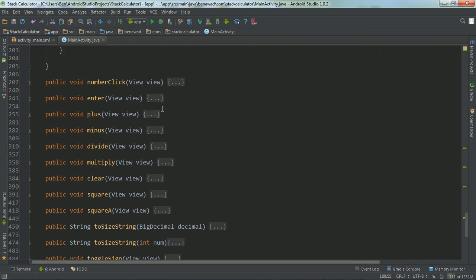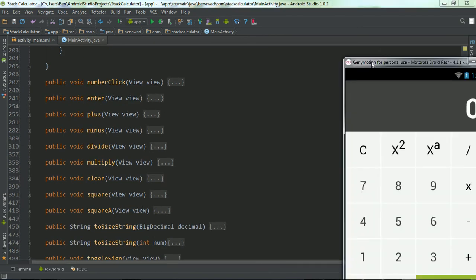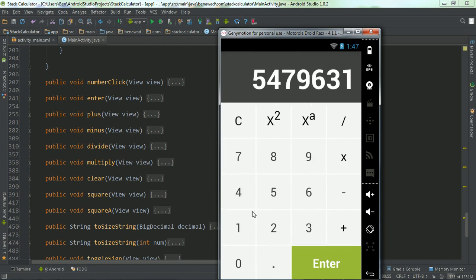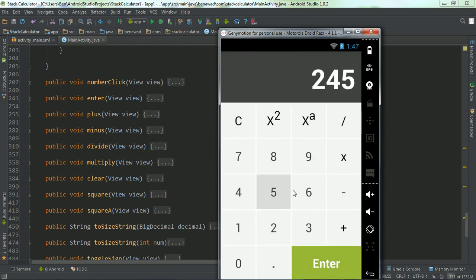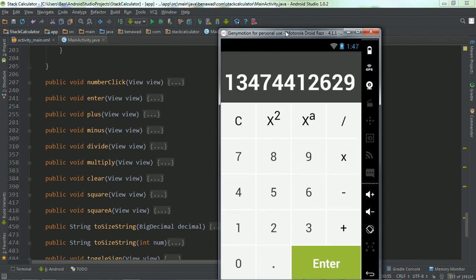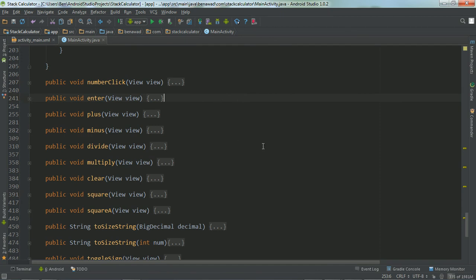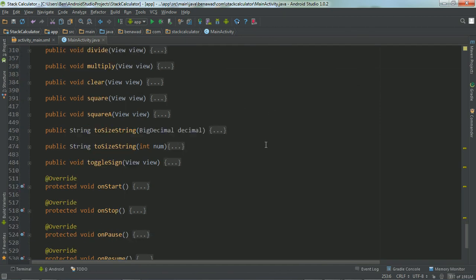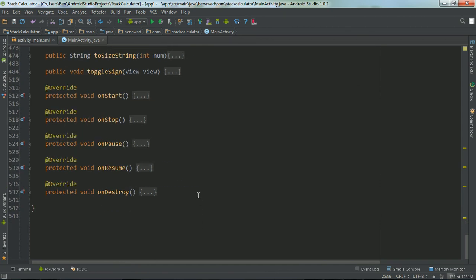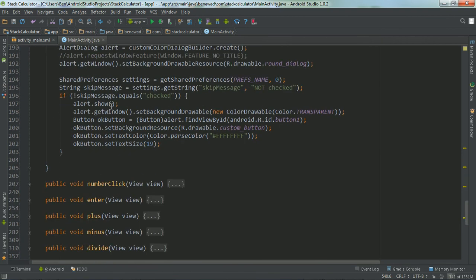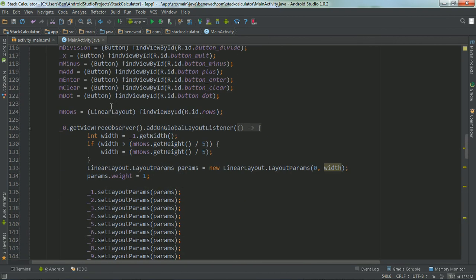And then over here, all these buttons right here, I have onClick methods that do different things. And that's just the program for how the logic works for the stack calculator. And if you guys want me to get into that, you can just let me know in the comments below and I can show you how these methods are working. But the video is already getting plenty long. And I just wanted to do a short little overview of how I made this. And so, that's how the logic works.